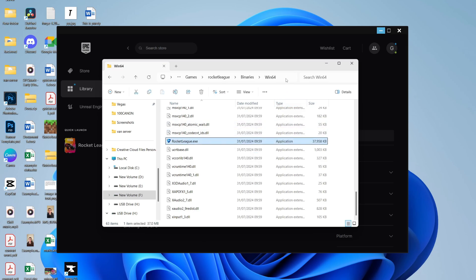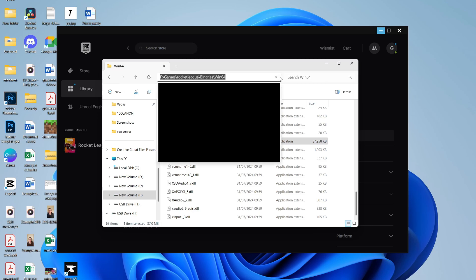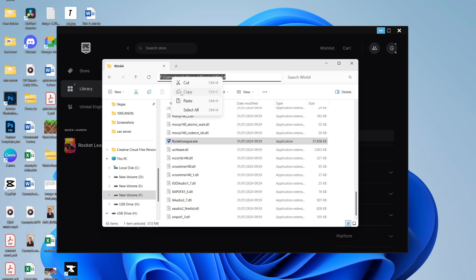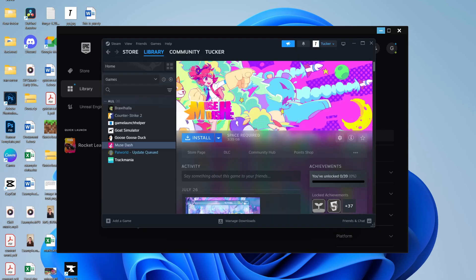Now go to the top of File Explorer and click on the file path here. Just click on it, then right-click and press Copy. We're going to need this.